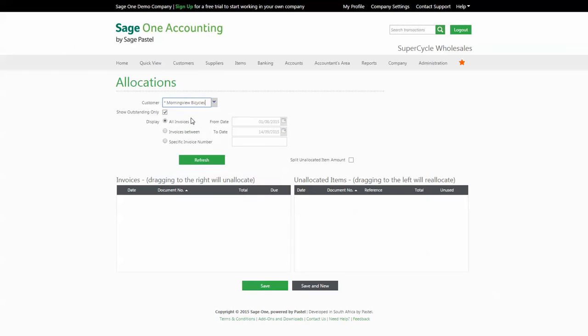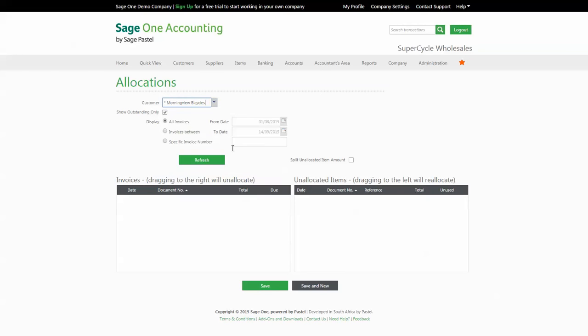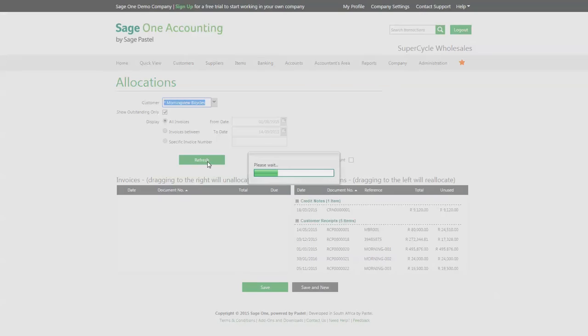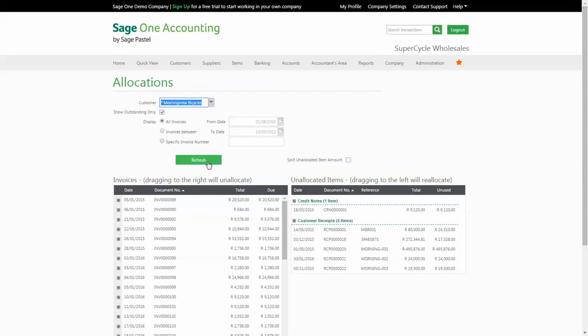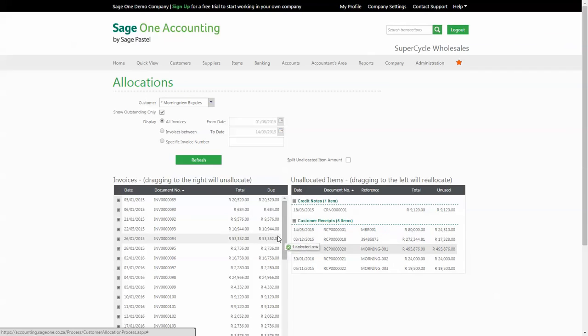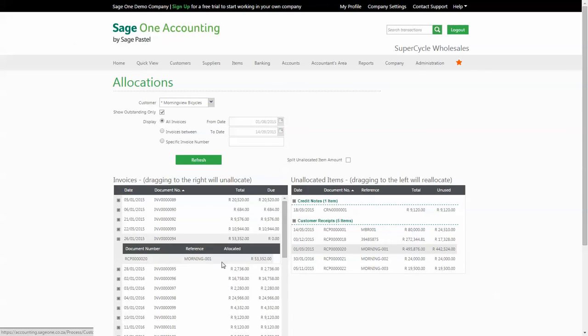Select the customer you wish to allocate for and refresh. To allocate a receipt to an invoice you will drag it from the right hand unallocated side to the invoices that appear on the left side.